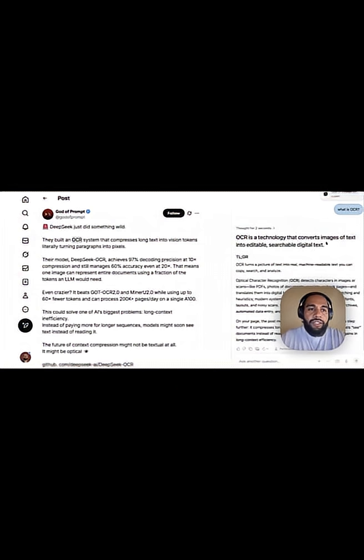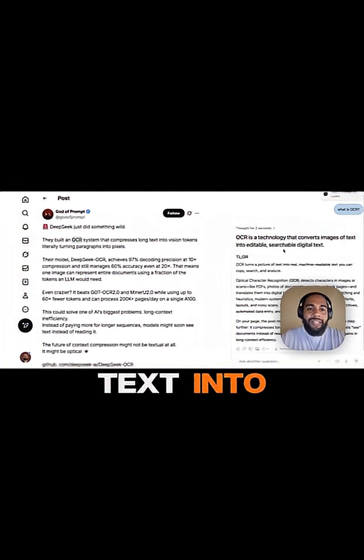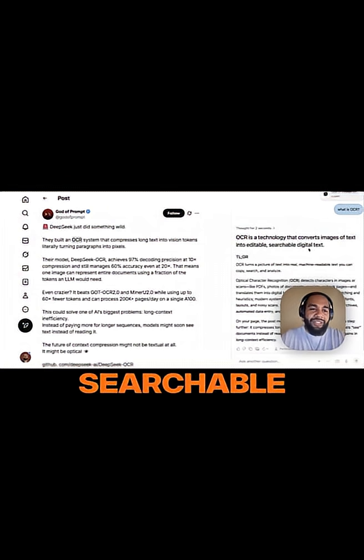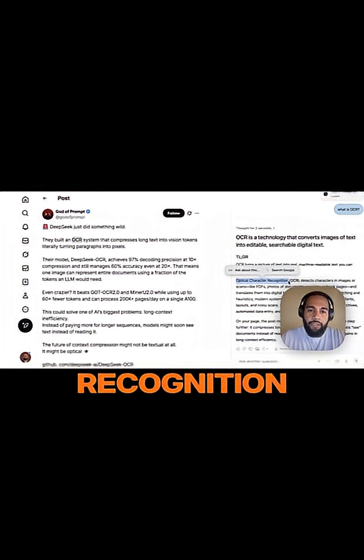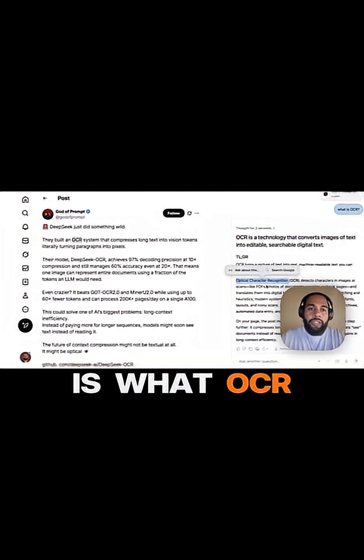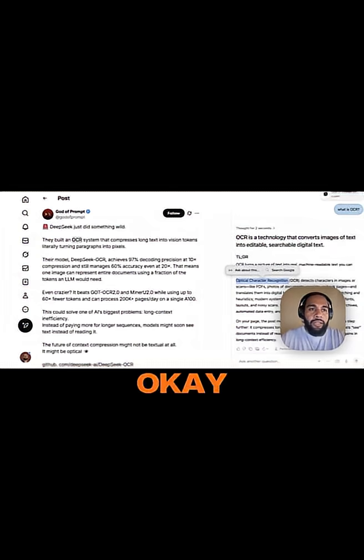OCR is a technology that converts images of text into editable, searchable digital text. Optical character recognition is what OCR stands for.